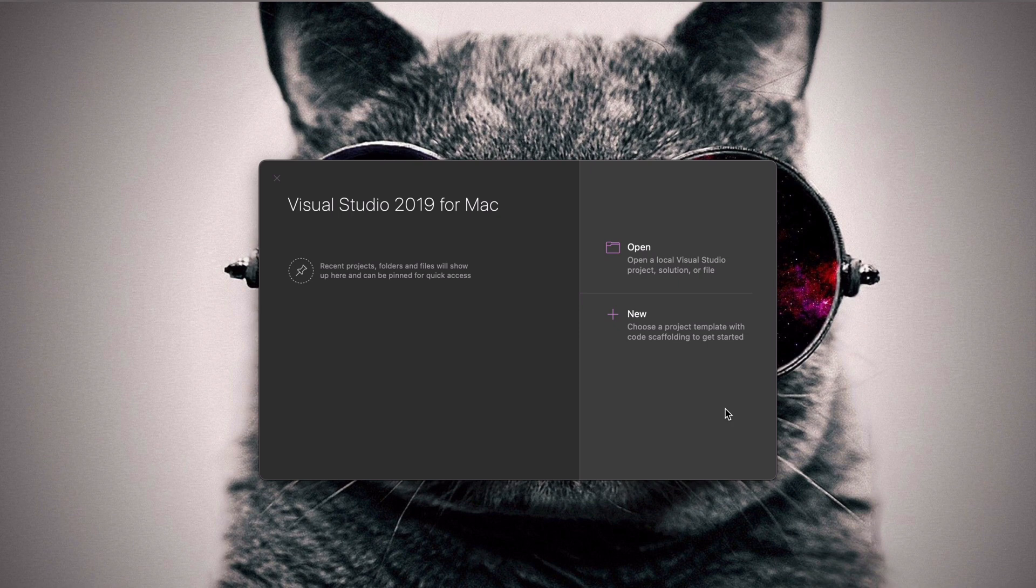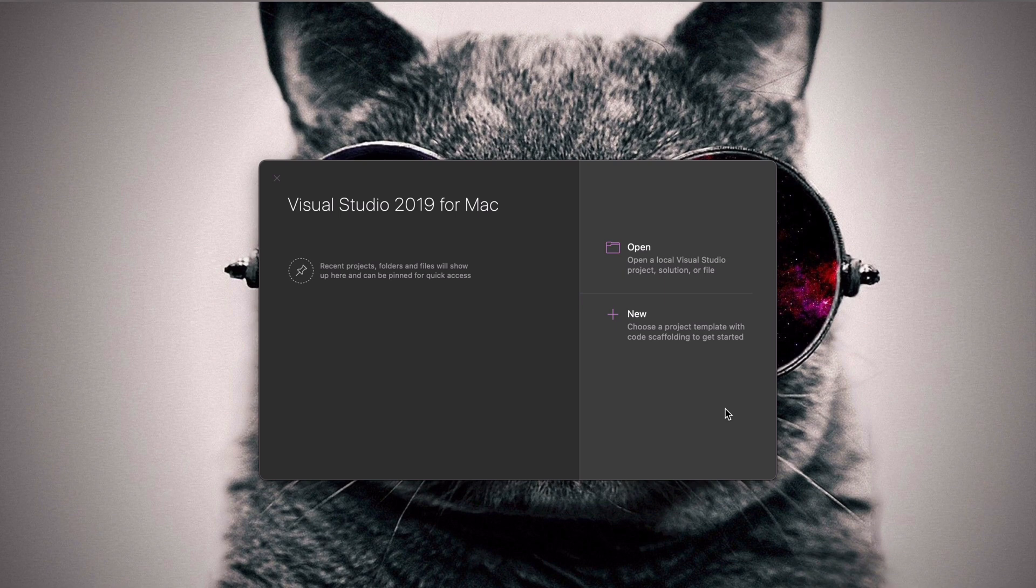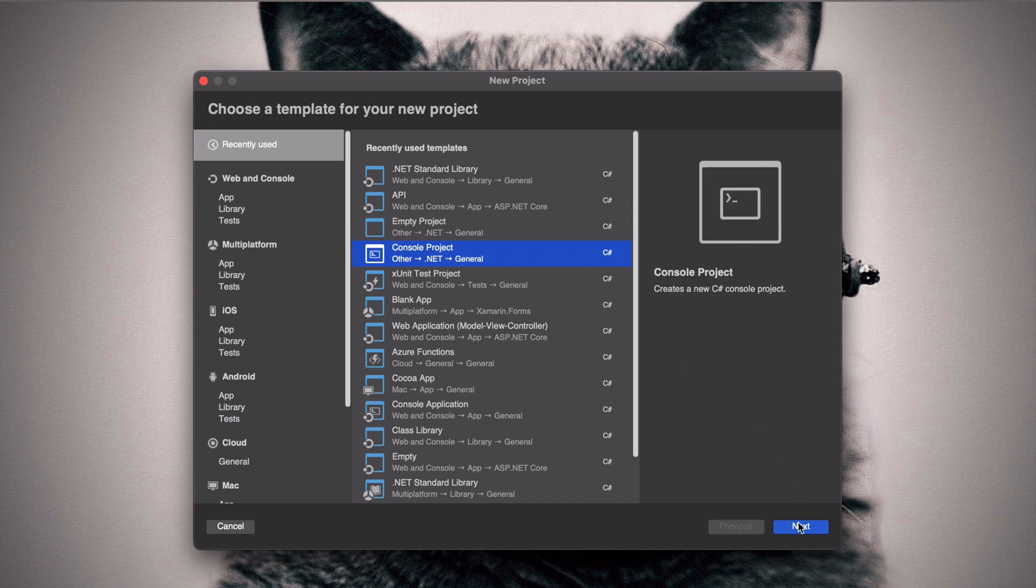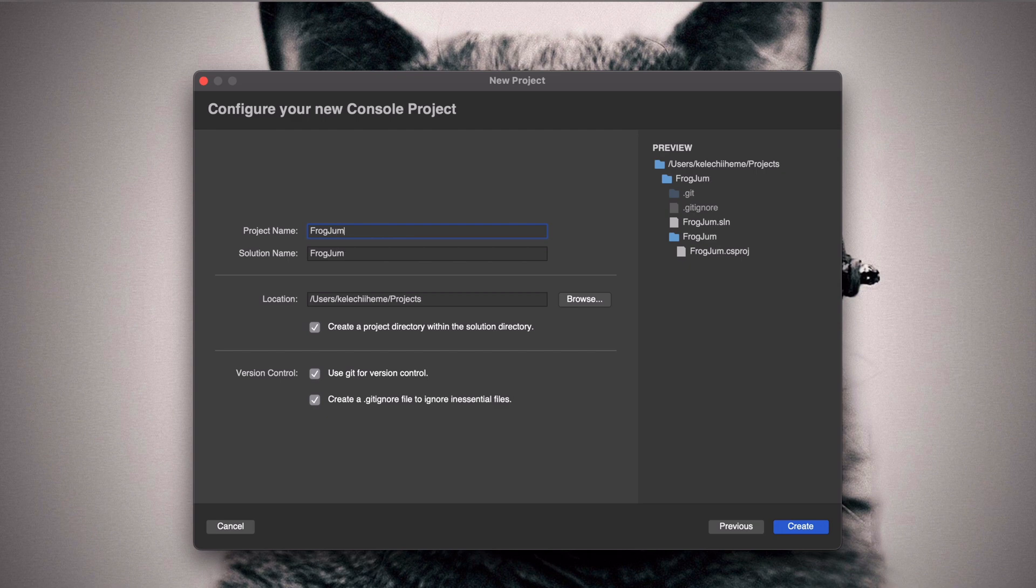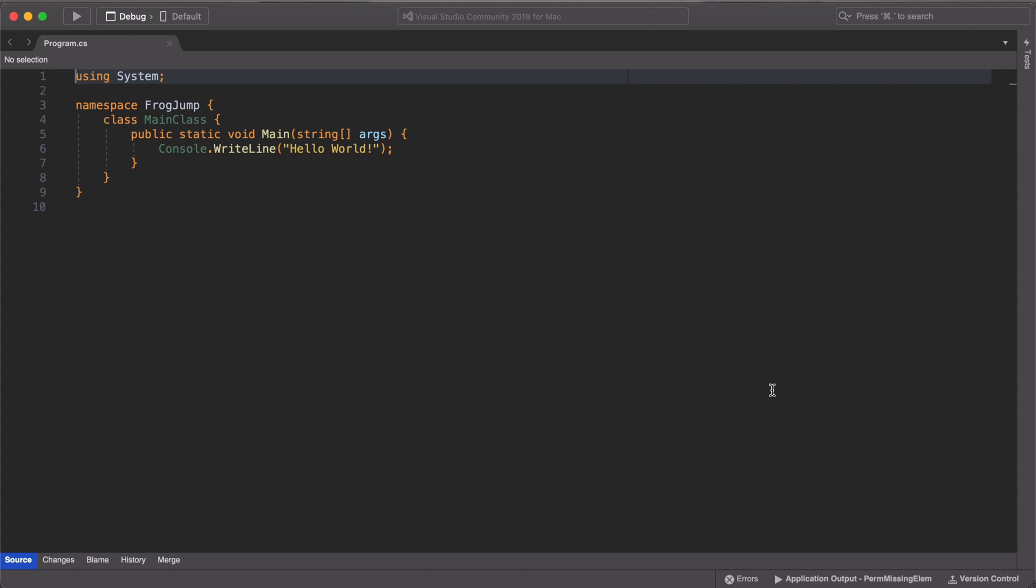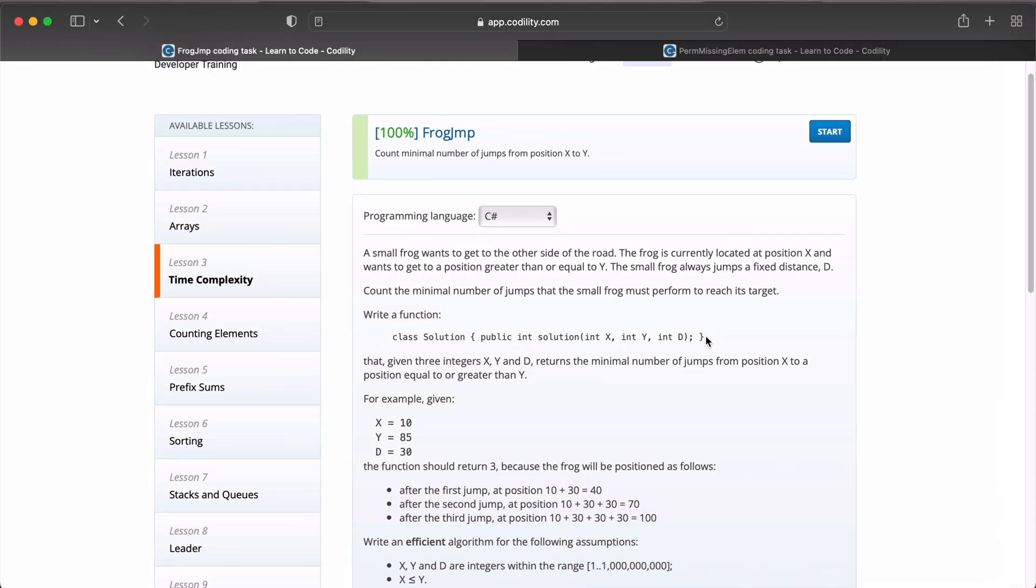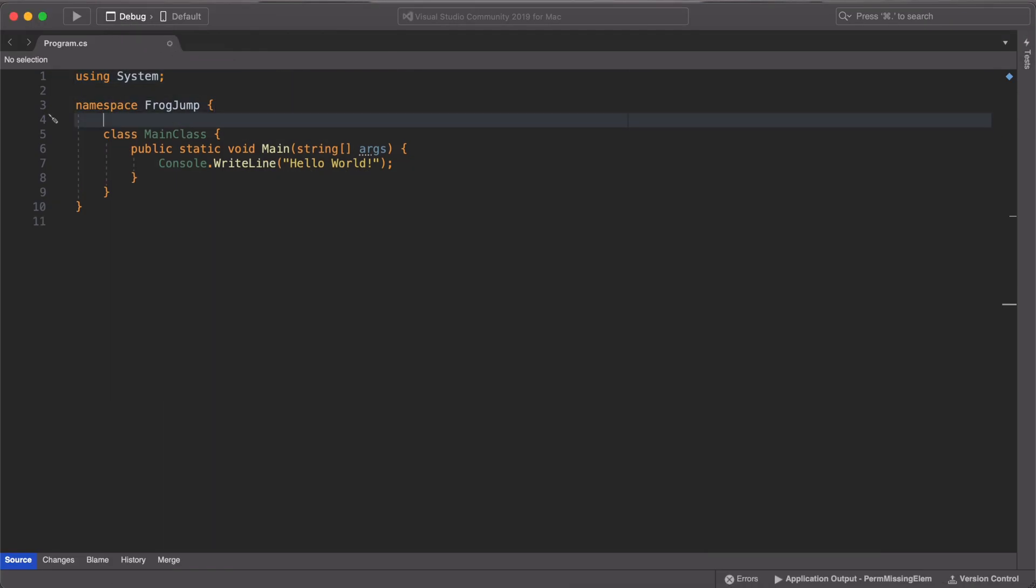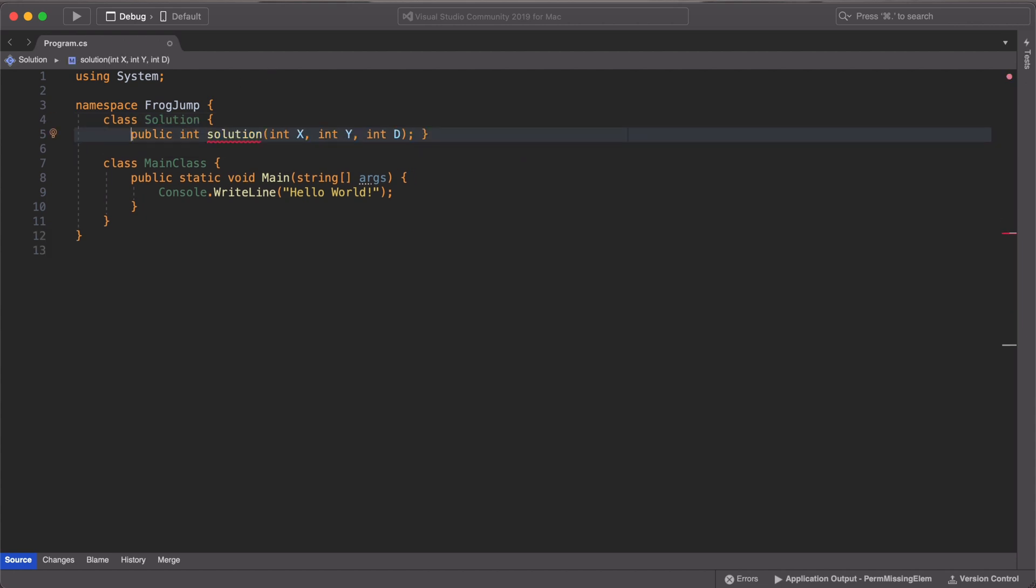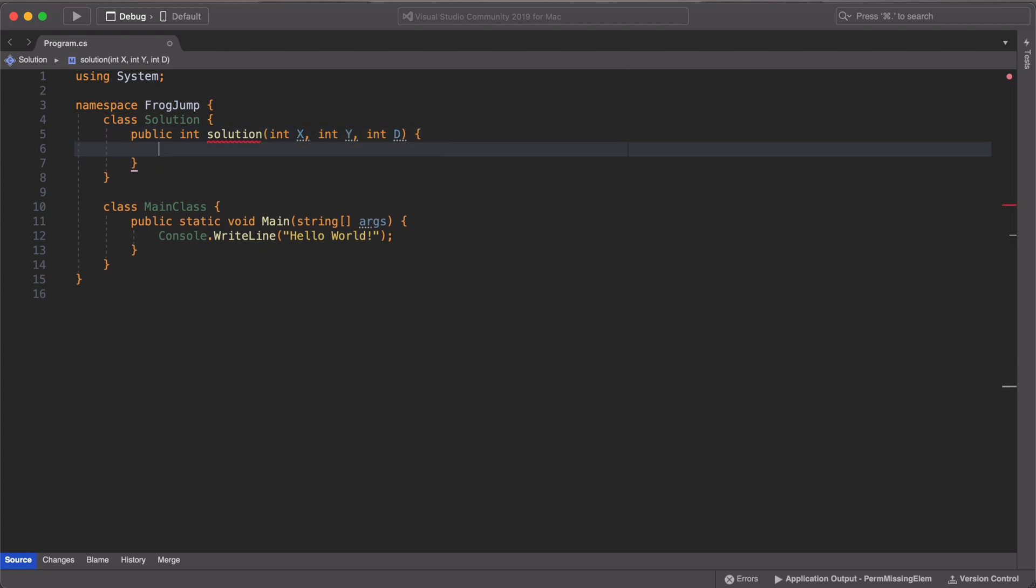Welcome back. In this section, we are going to create our solution and we're going to be using Visual Studio 2019 for Mac as our IDE. First, we create a new console application and we are going to call it frogjump. The first thing we're going to do is create our solution class and we will take it from the Codility website. Let's make sure that the class is properly refactored and we don't have any errors returning from the solution method in the solution class.